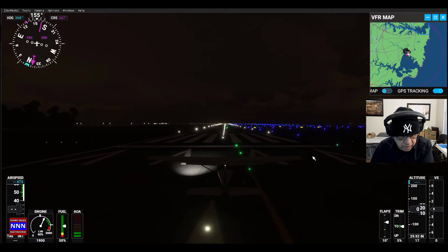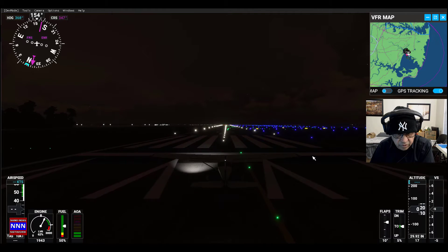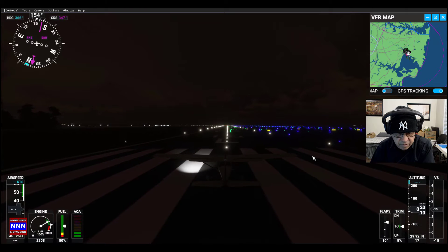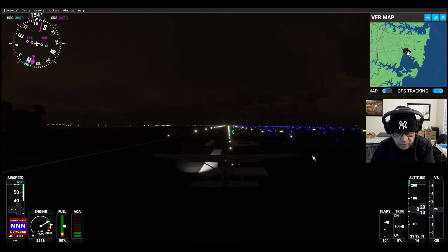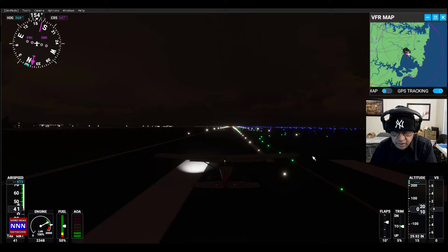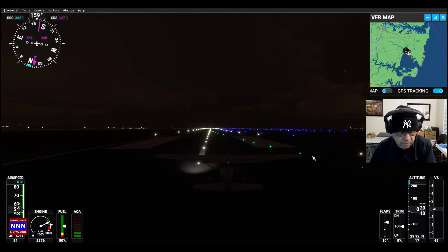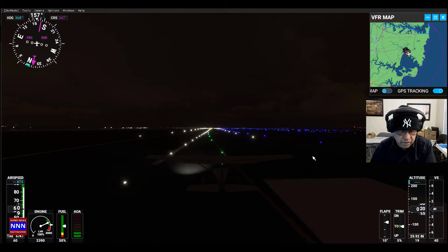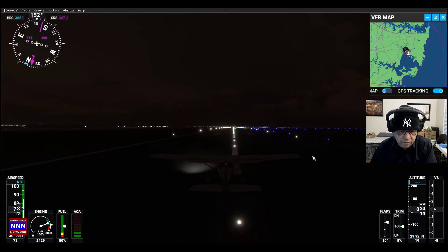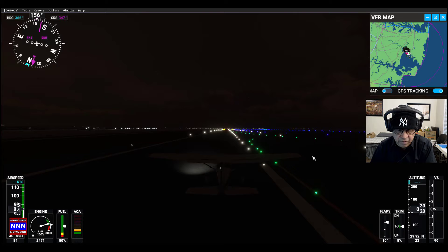Let's get this one — maximum throttle. Maximum throttle there. Yeah, up to 50 miles... 70 miles. Let's take off a little bit.